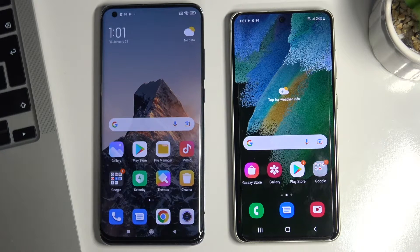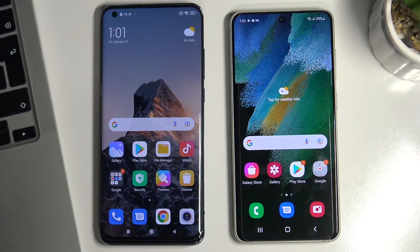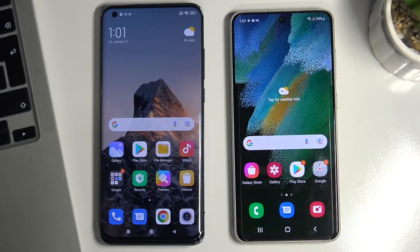Hi, welcome to the Hard Reset Info channel. In this video I will show you how to set up parental control on your child's Samsung Galaxy S21 FE.